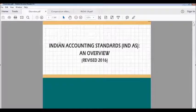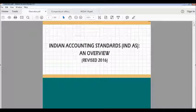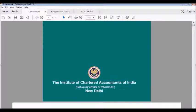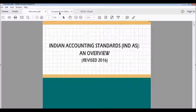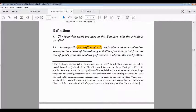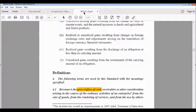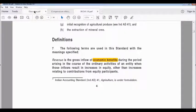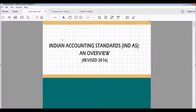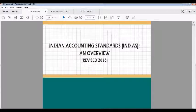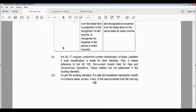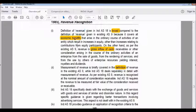We have three documents: number one is the Indian Accounting Standards Overview revised 2016, issued by the Institute of Chartered Accountants of India — a good book where you can find all the differences between the existing accounting standards and Ind AS. The second document is the existing Accounting Standard 9, and the third is Ind AS 18. I will show you exactly what the differences are in both standards.